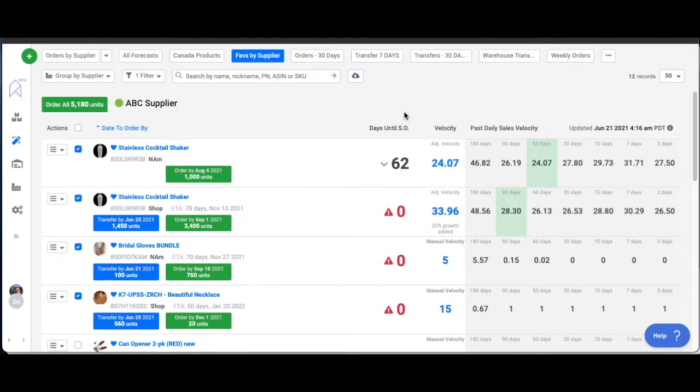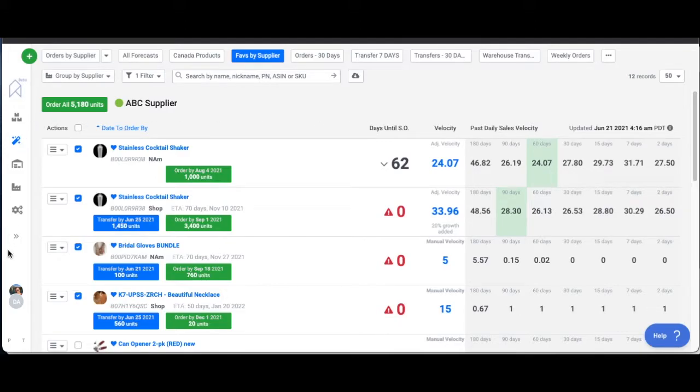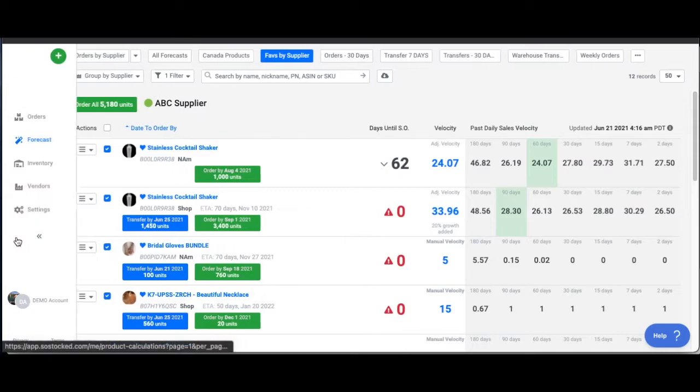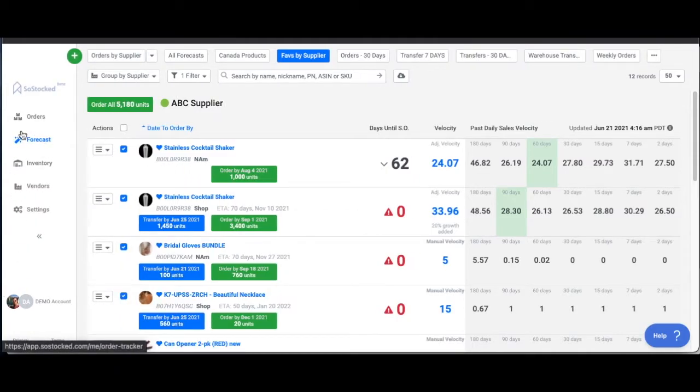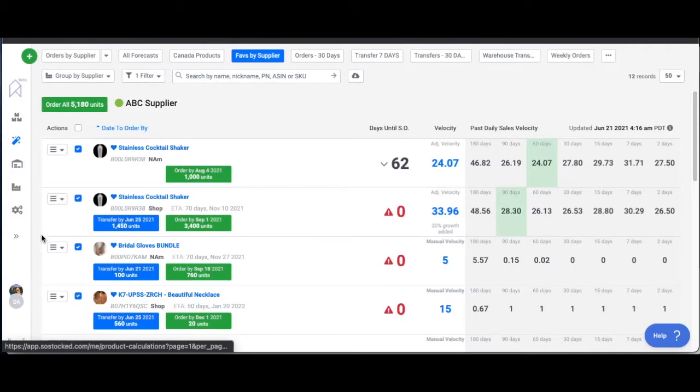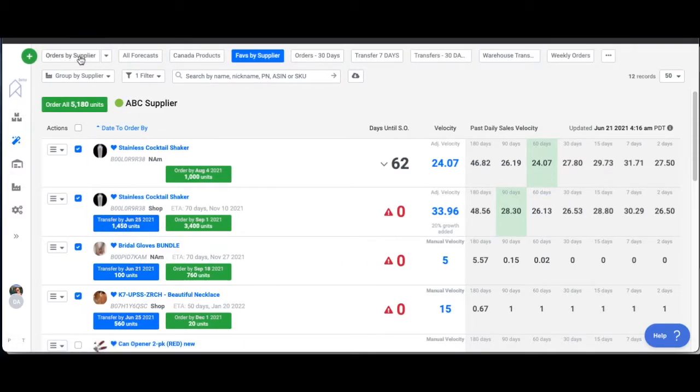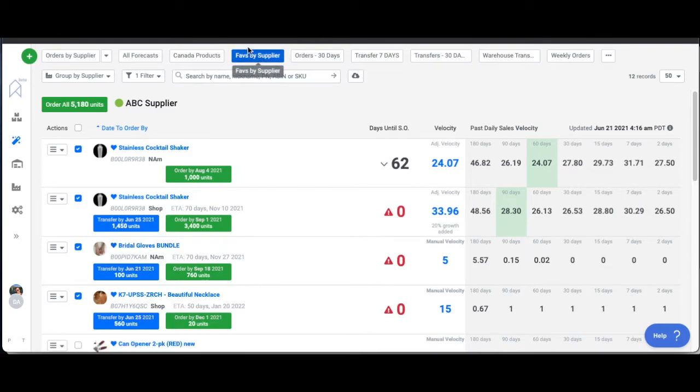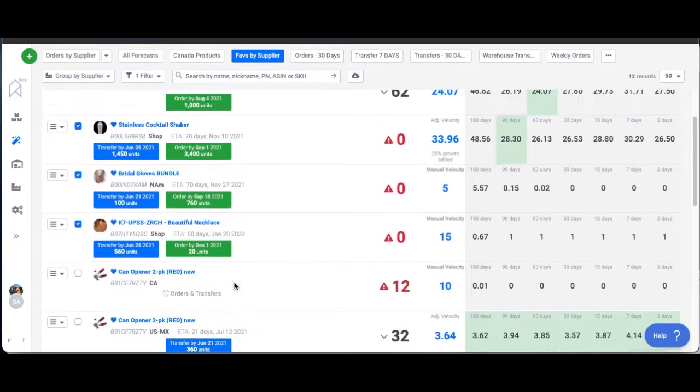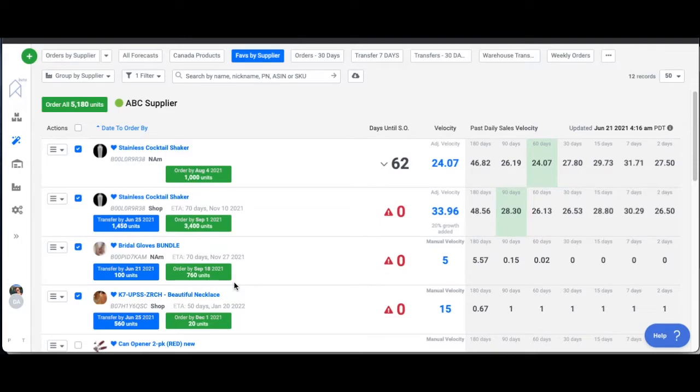In this video we're going to discuss how to download or export forecasts from SoStock. There's a couple ways you can do this. The first thing you'll need to do is go to your forecast page on the main menu. Your default dashboard is going to be orders by supplier, but I've narrowed it down by going to my favorites by suppliers so I'm only looking at a few products.